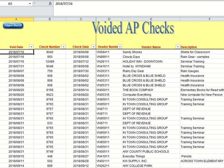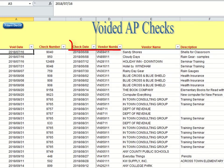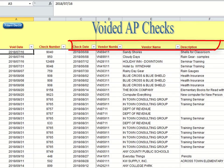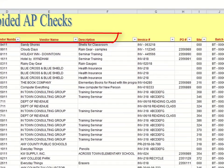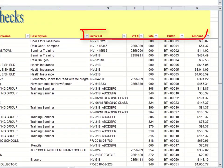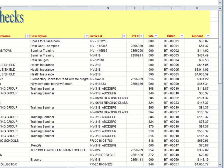A couple of things I just wanted to show you on this spreadsheet. You have your voided date, your check number, your check date, then the vendor number, the vendor name, and the description. And then if you have information for the invoice number, the PO number, your site, your batch, and then your amount, that will be shown next in the columns going across.